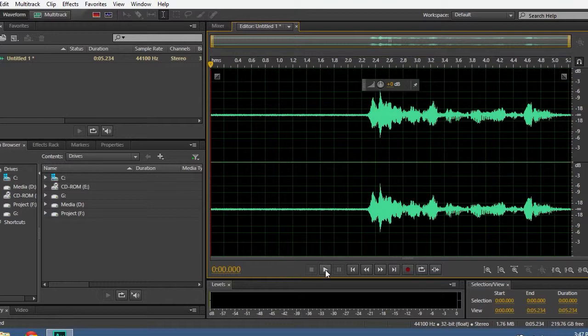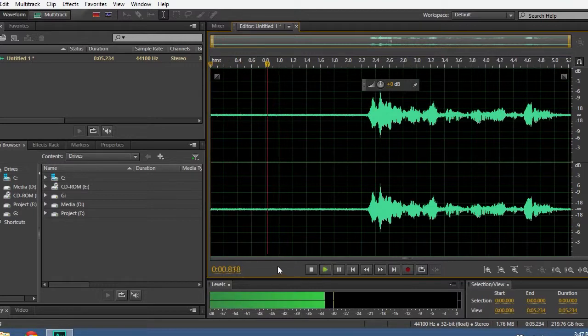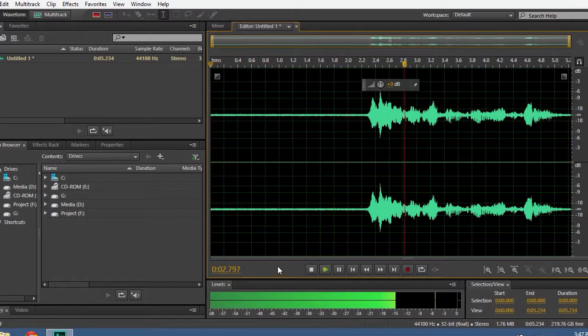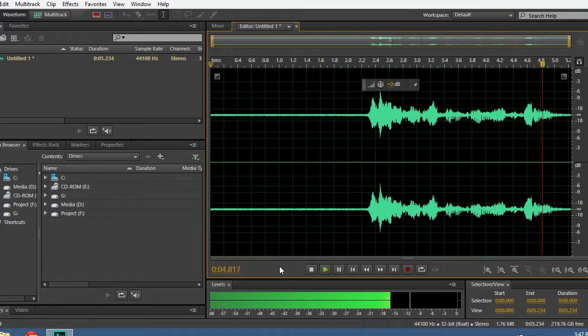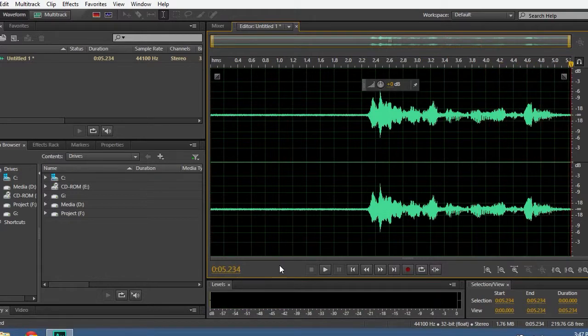Let's hear what I've recorded. Hello and welcome to a new tutorial. Well, I think you've heard a lot of noise in this audio clip.